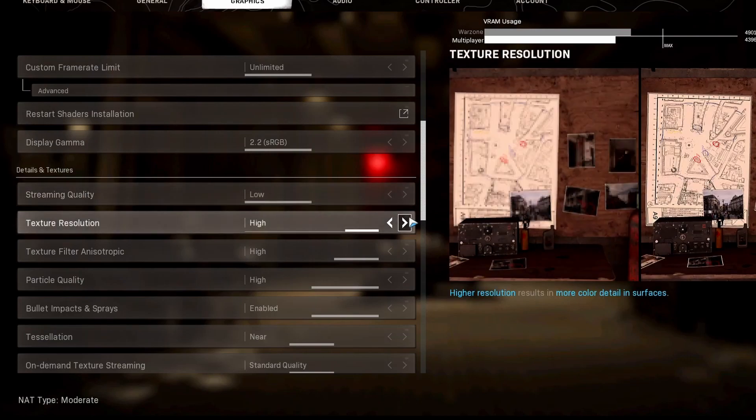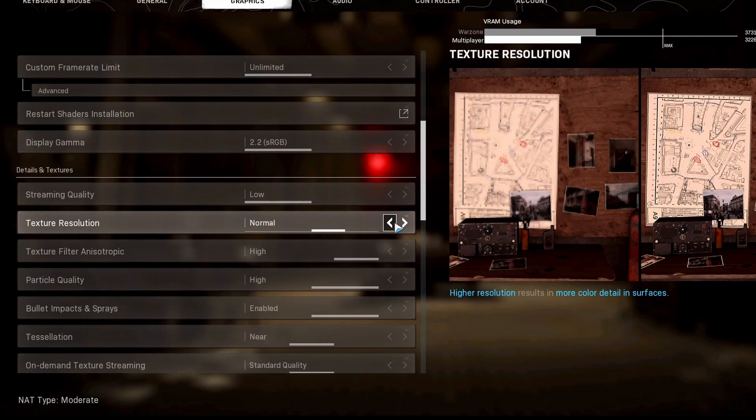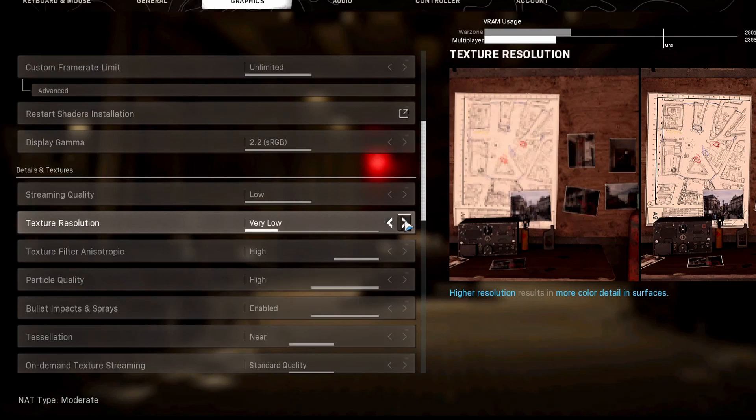Texture resolution, there's a big difference here between low and everything else. Very low looks terrible. And then low, median, normal, and high, they all look very similar, but your VRAM usage goes crazy. So I would recommend normal or low depending on whatever you use.